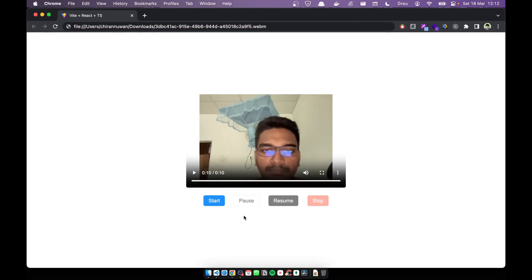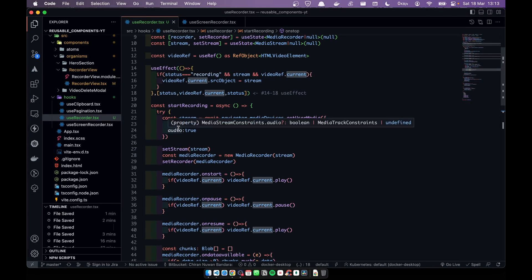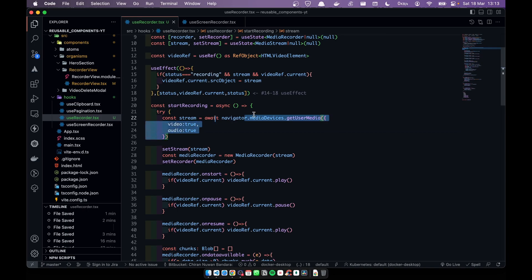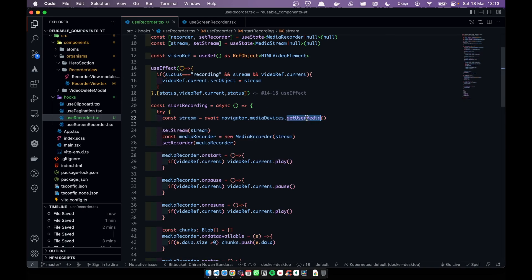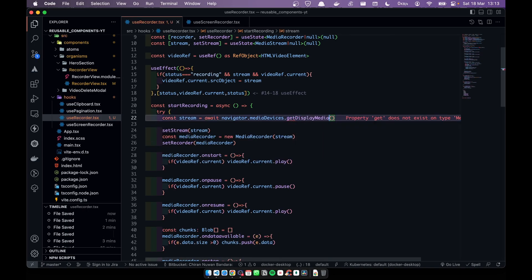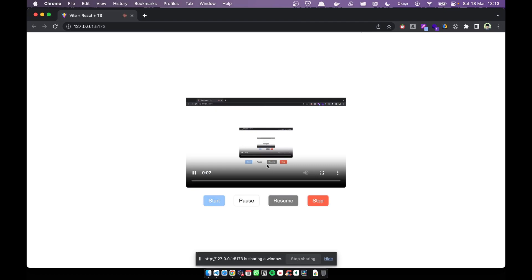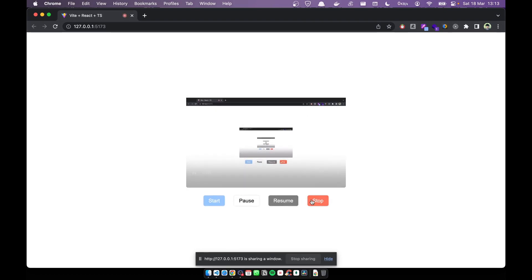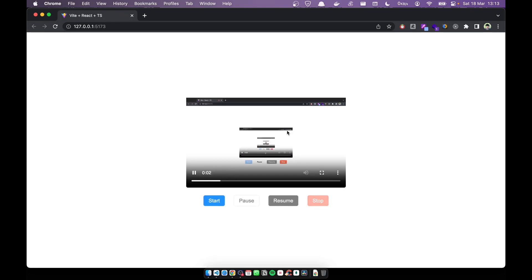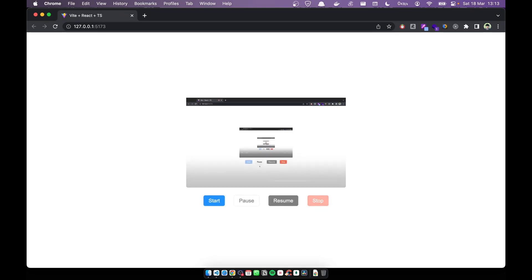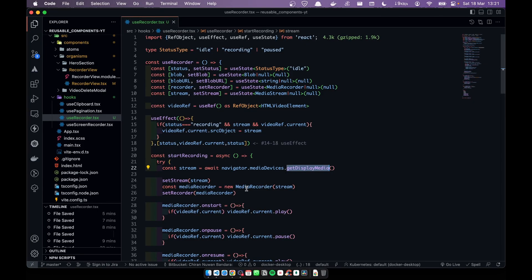Since you watched till the end, here's a free bonus tip. Instead of getUserMedia with video and audio, replace it with getDisplayMedia. Now when you start, you can choose a tab and stream your screen. Pause, resume, and stop all still work. That's the end of this video — thanks for watching, see you in the next one!